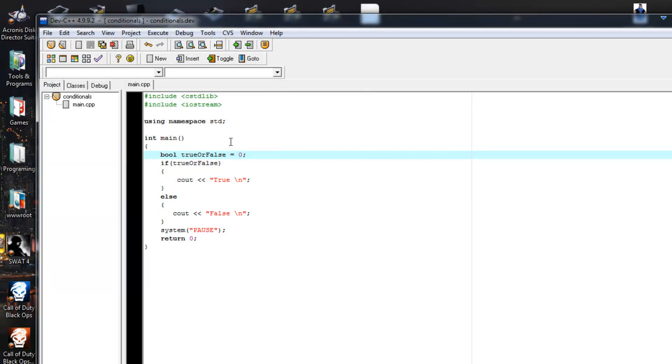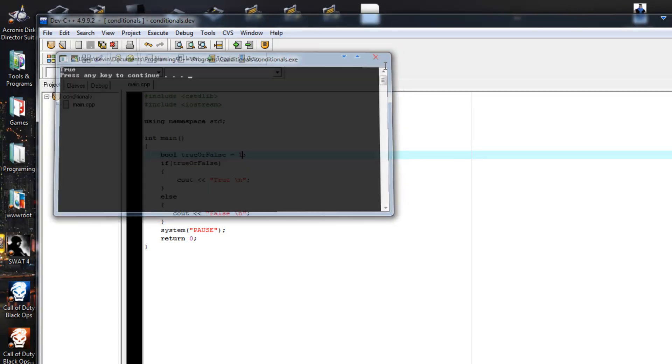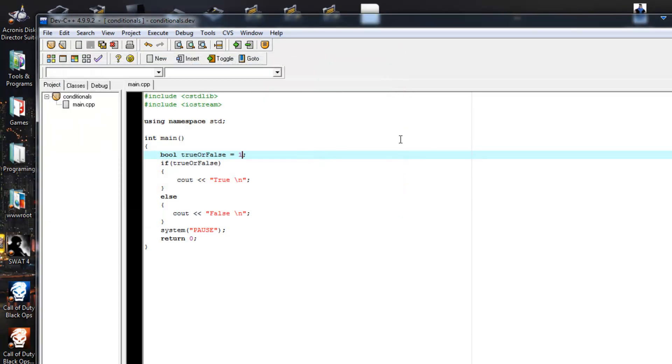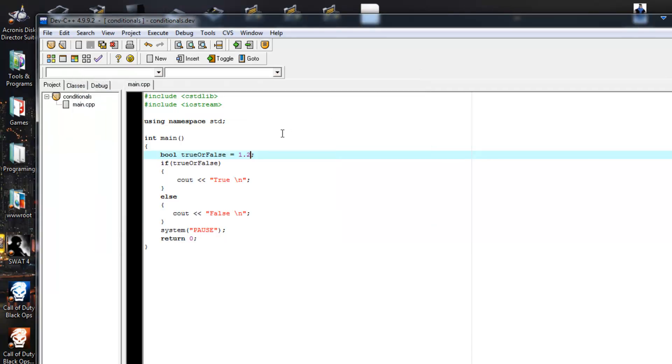How about one? That's true. So you can set Boolean variables to integer values. Let's even try a float value. Let's see if that works. 1.2. That works. That's even true.